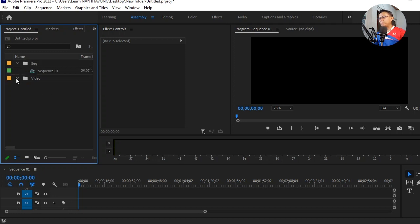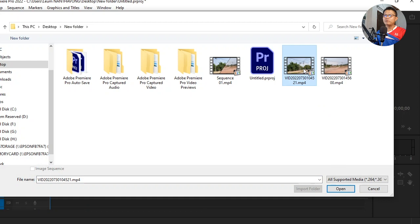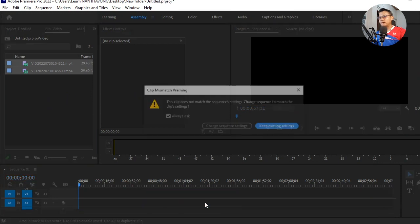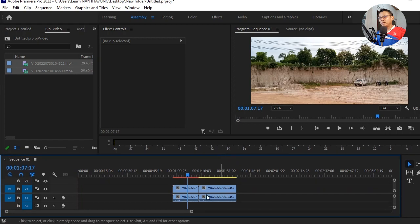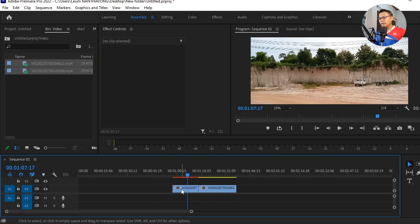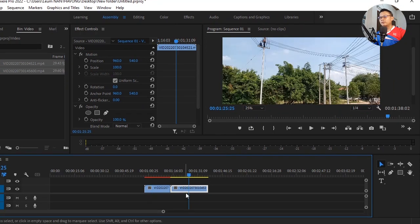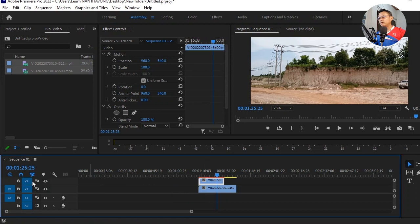After we have created the sequence, import the videos. I have prepared two videos already — the first one and the second one. Import both videos into the project bin. After that, drag them down to the timeline layers. We now have both videos imported. Use Ctrl+L to delete the audio. I have two different videos here — the first video and the second video — dragged into Video 1 and Video 2 tracks.